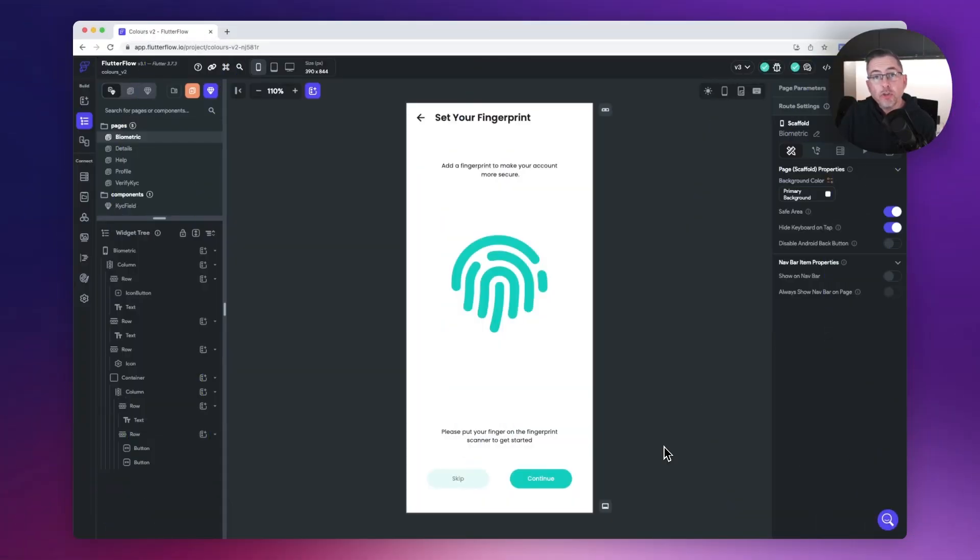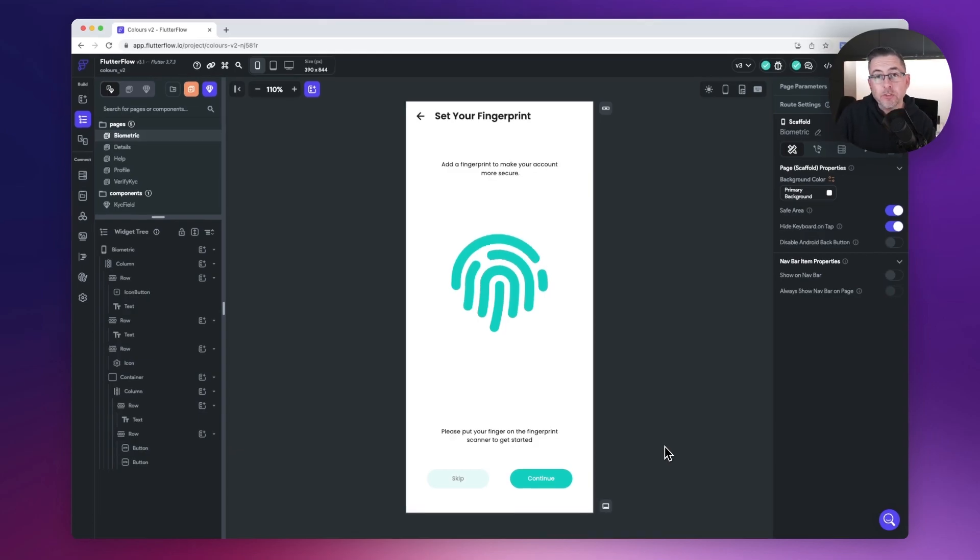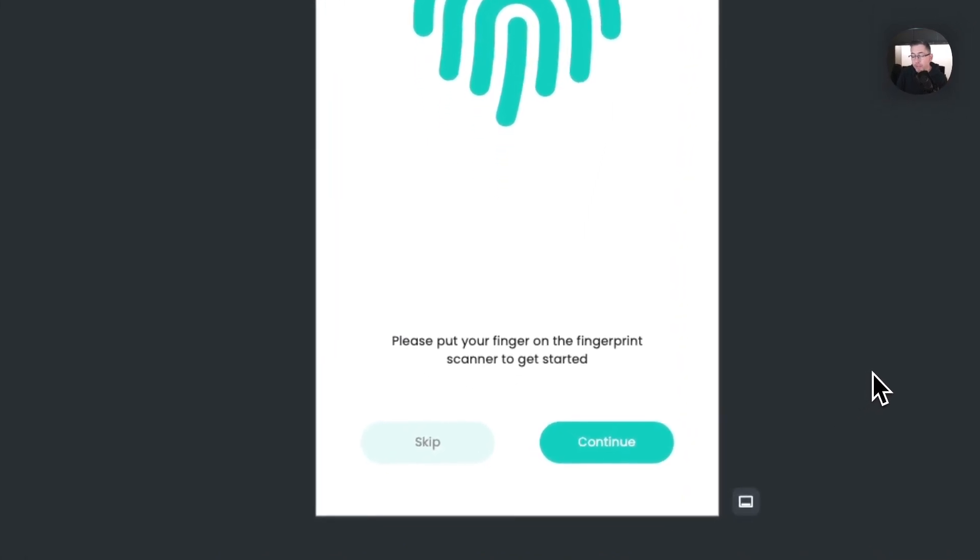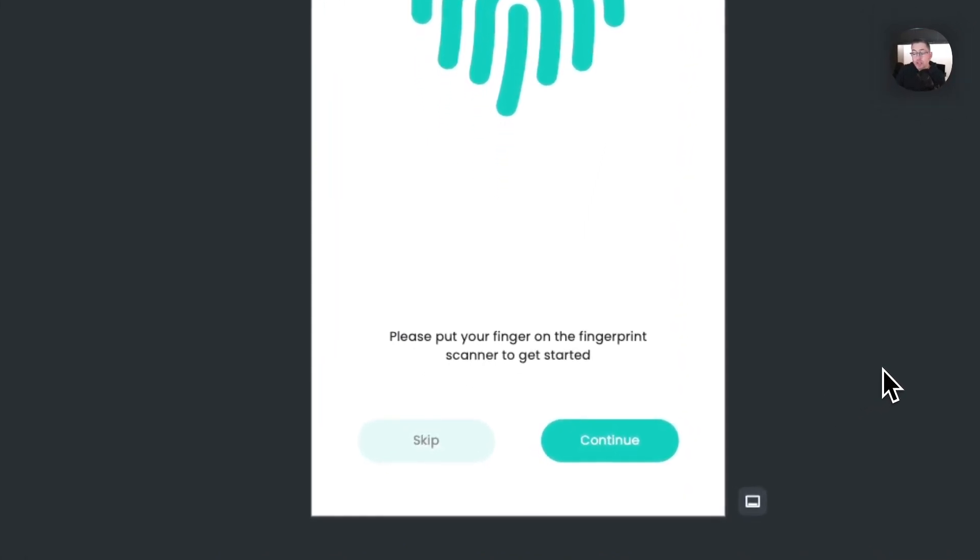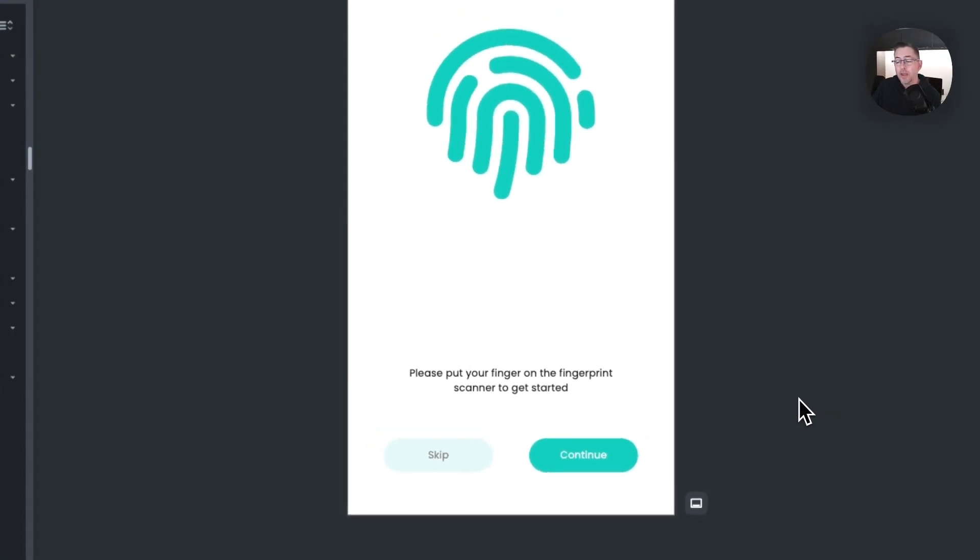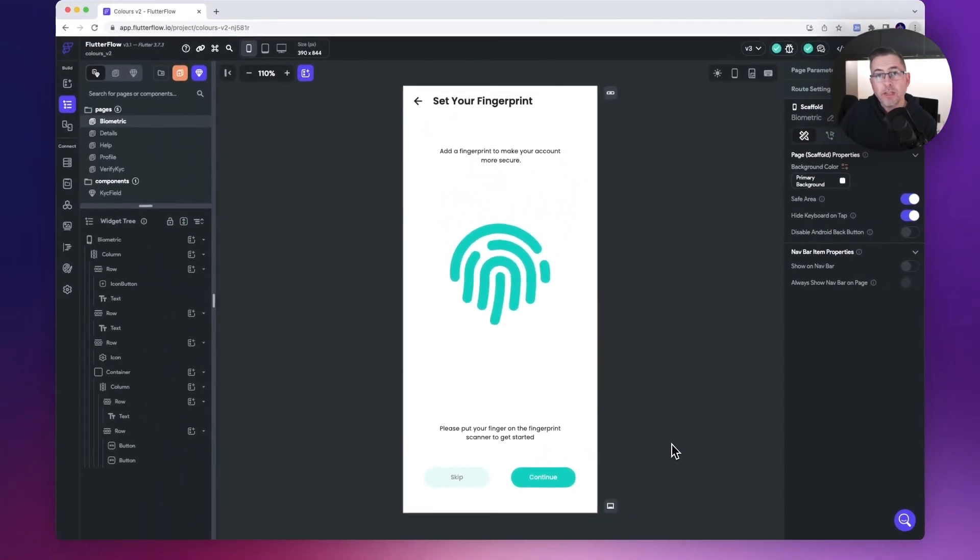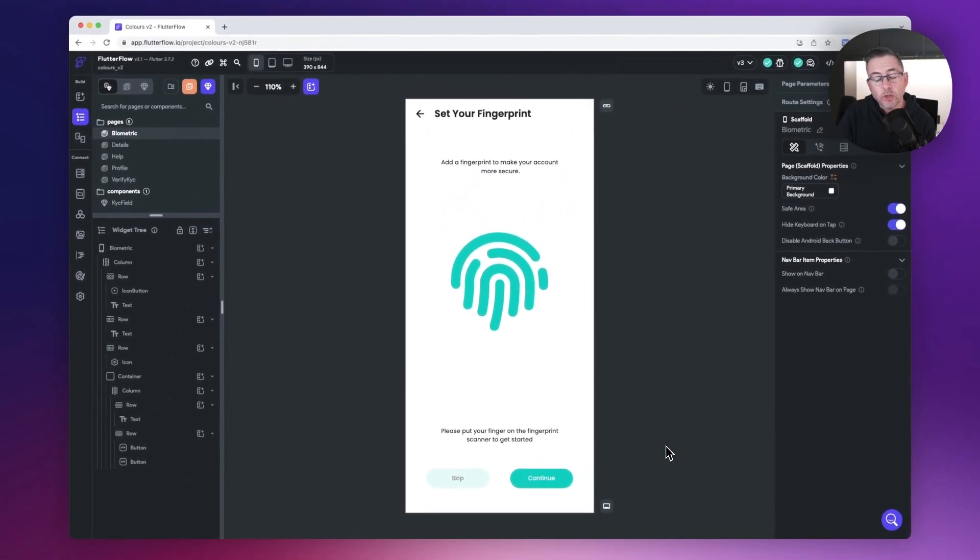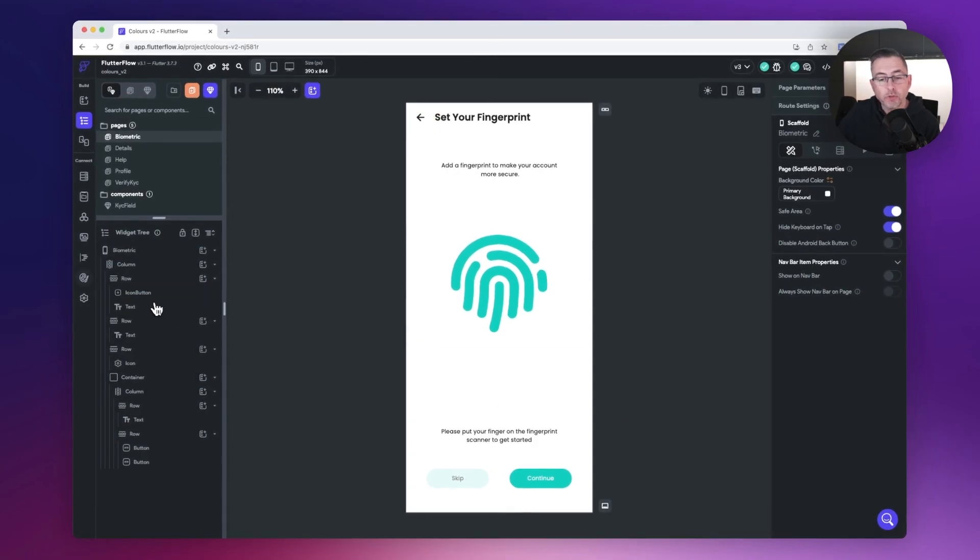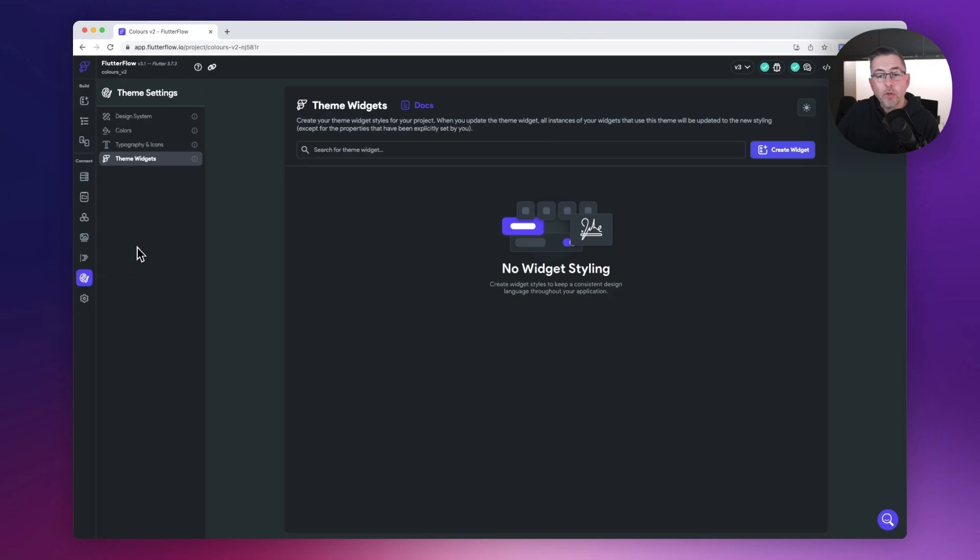So here we are now within the widget tree of Flutter Flow and I've got a couple of pages that I can demo this to you now. On the screen you can see a couple of buttons at the bottom of my application. Typically what you would do is drag them in and style them individually. I'm going to move to the new option that's now appeared on the left hand side called the theme settings. Just hit that and you can see where it says themed widgets.